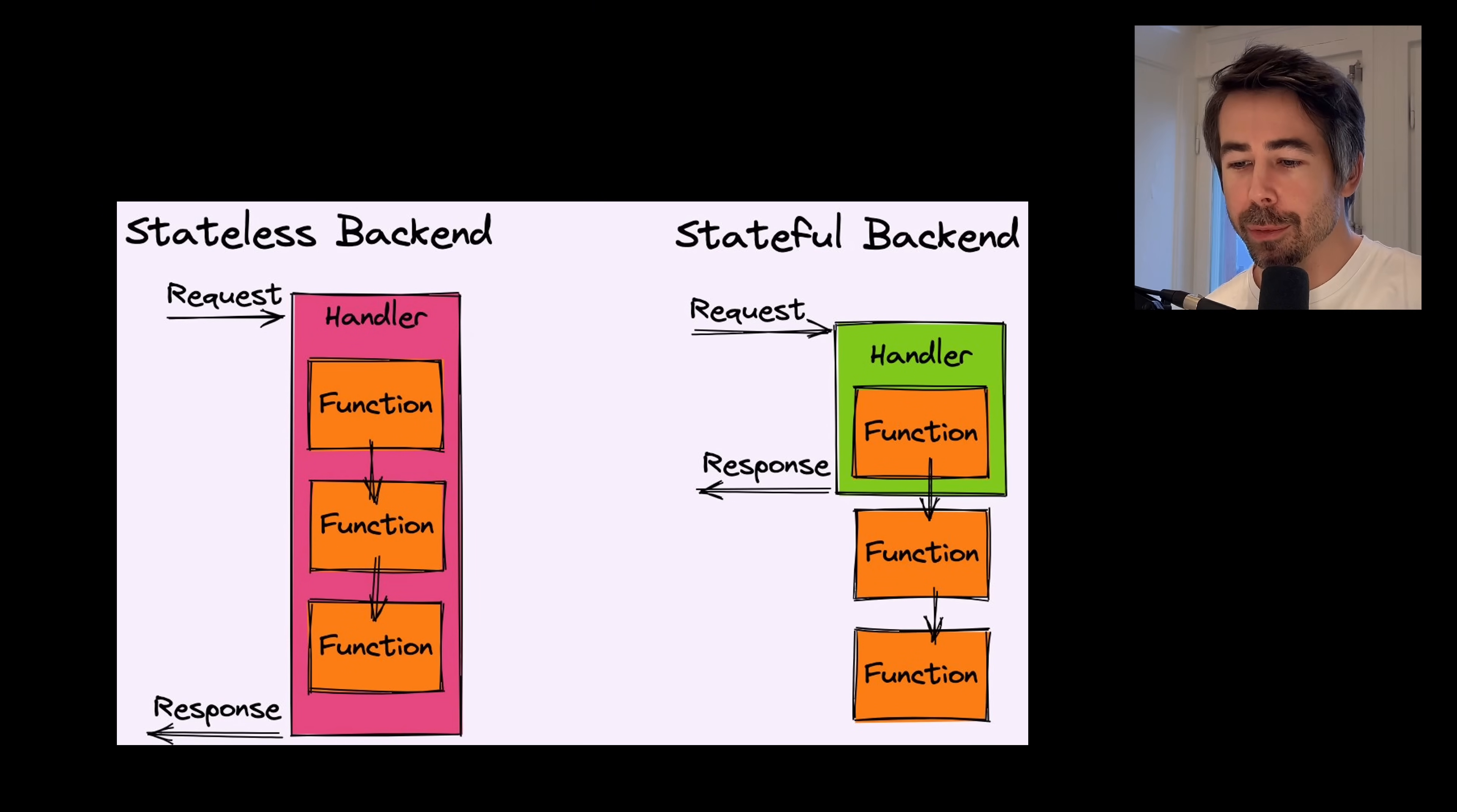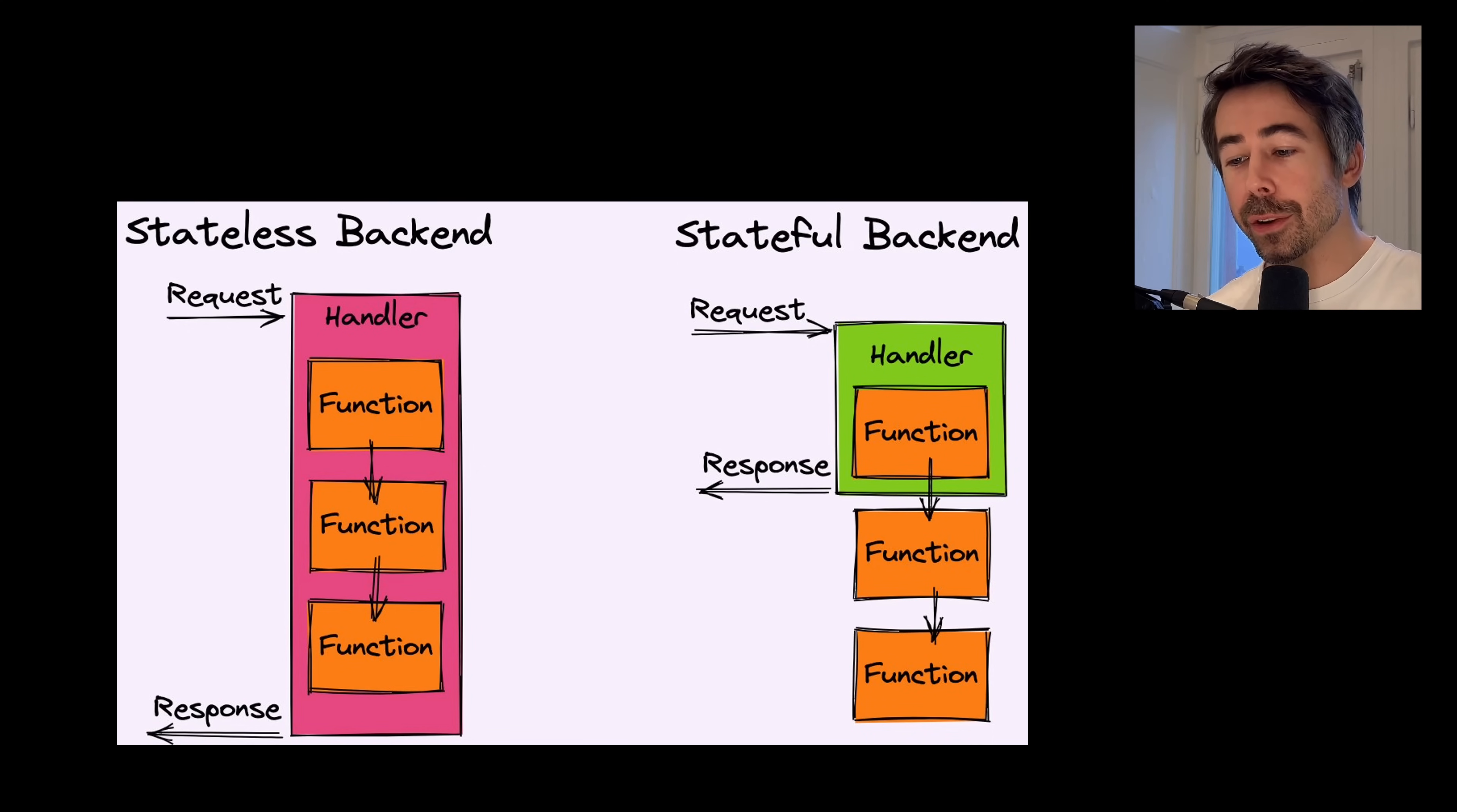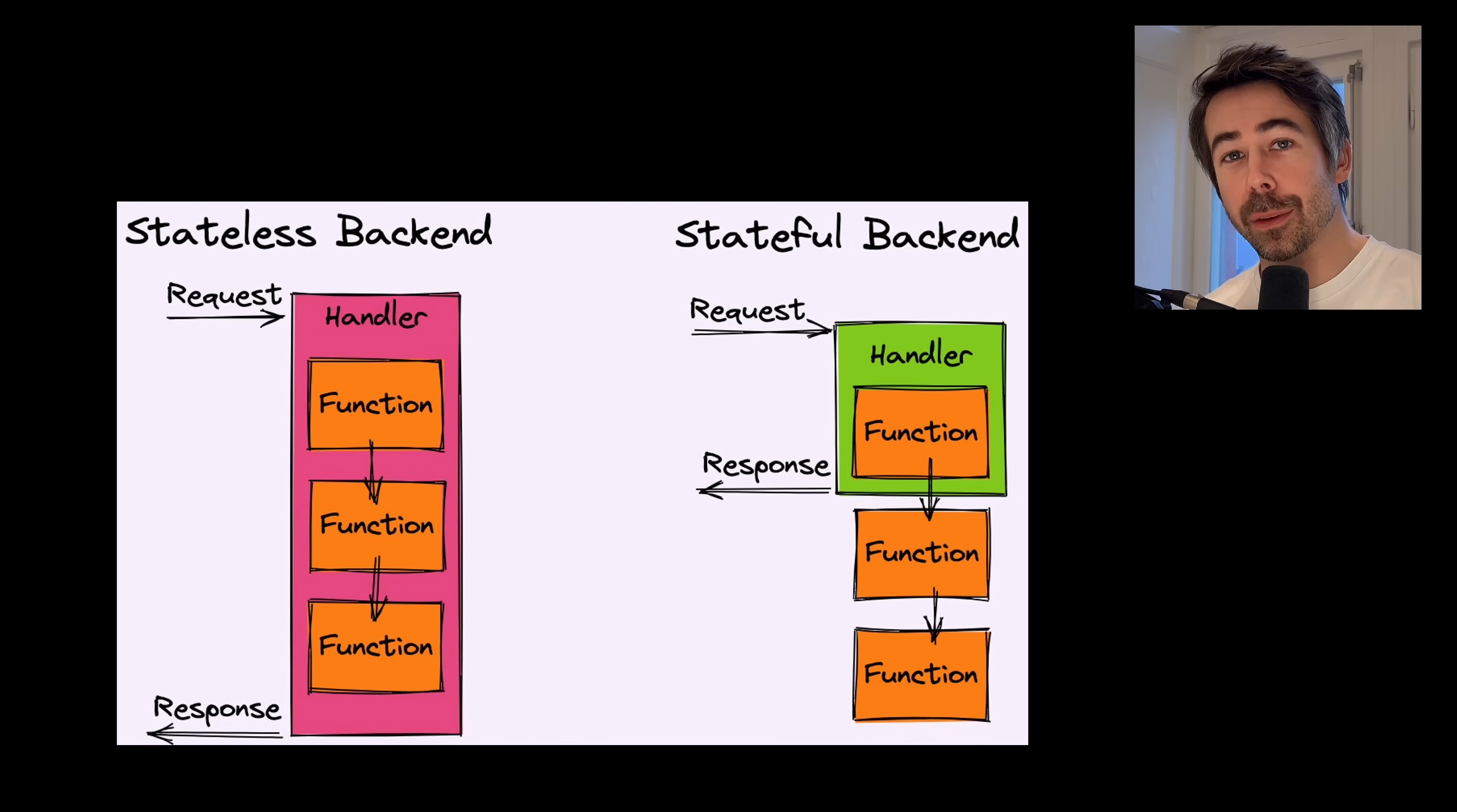So you're not really able to respond to the user and then continue to process data in the background. But again, this doesn't mean that the stateless serverless model is bad, but it is a limitation with Next that you're forced into a certain route.